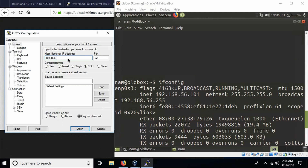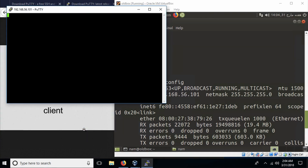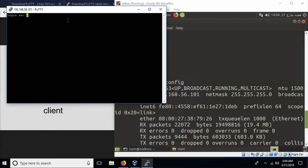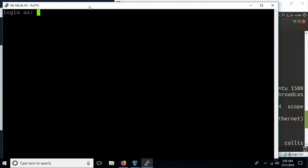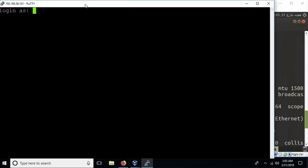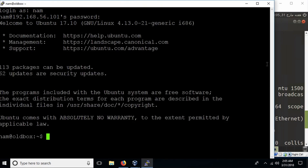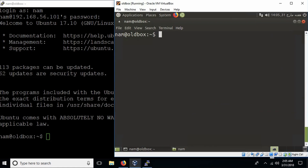Now we can start PuTTY again. Enter the address 192.168.56.101 and hit open. You get a warning that allows you to verify the integrity of the connection — don't worry about this, just click yes. You get a login prompt. Login with the username of the Linux machine — in my case that's 'nam'. Enter your password for the Linux machine, and now you are in a prompt that allows you to execute commands as if you were in the machine's terminal itself. This is a secure shell.